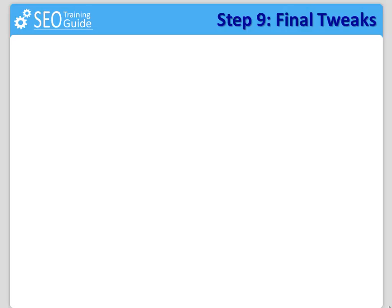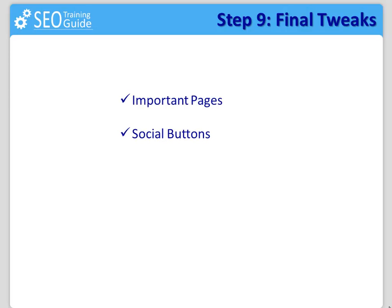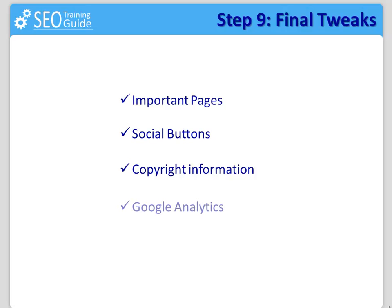Those four components are: number one, important pages; number two, social buttons; number three, copyright information; number four, Google Analytics.